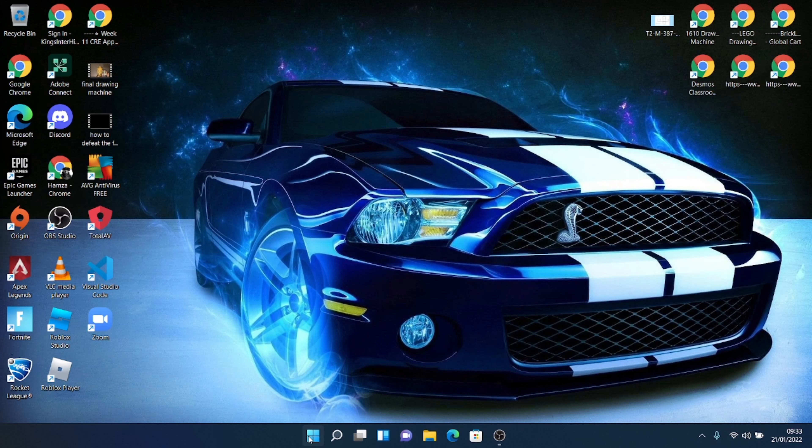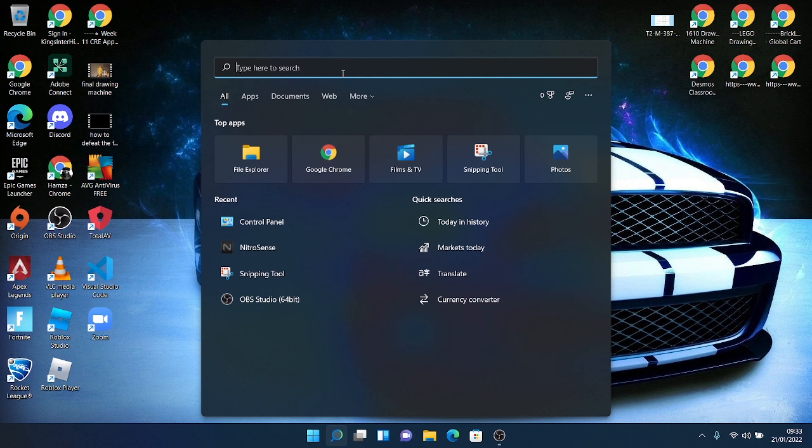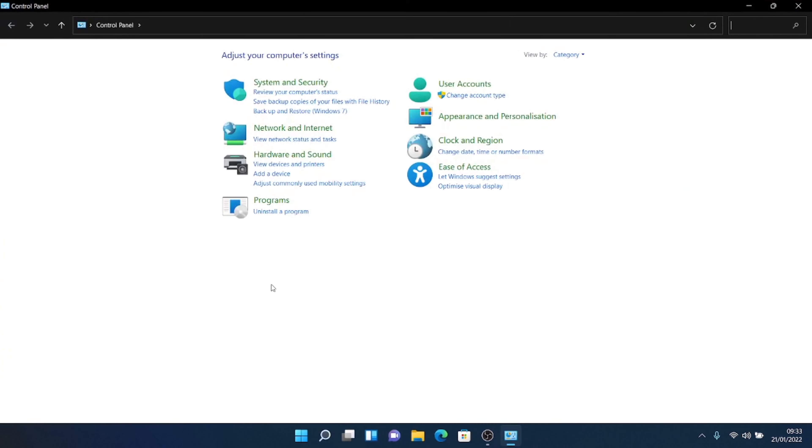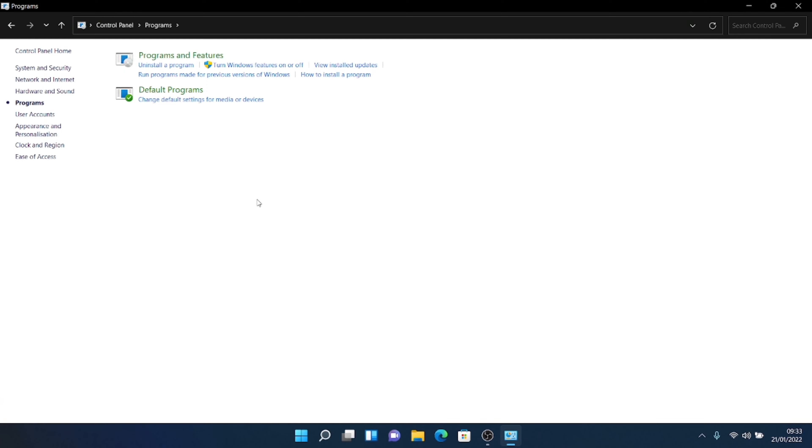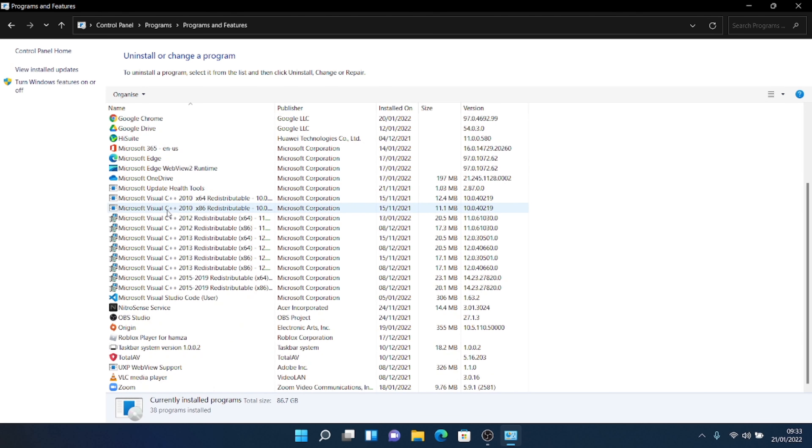So first what you want to do is you want to go onto your windows here and you want to go onto control panel. You're going to go to programs and programs and features. Here you're going to see all your software that you have installed and you want to look for NitroSense service. Now if this is not here, don't worry about this step. You want to go straight on to the second step.